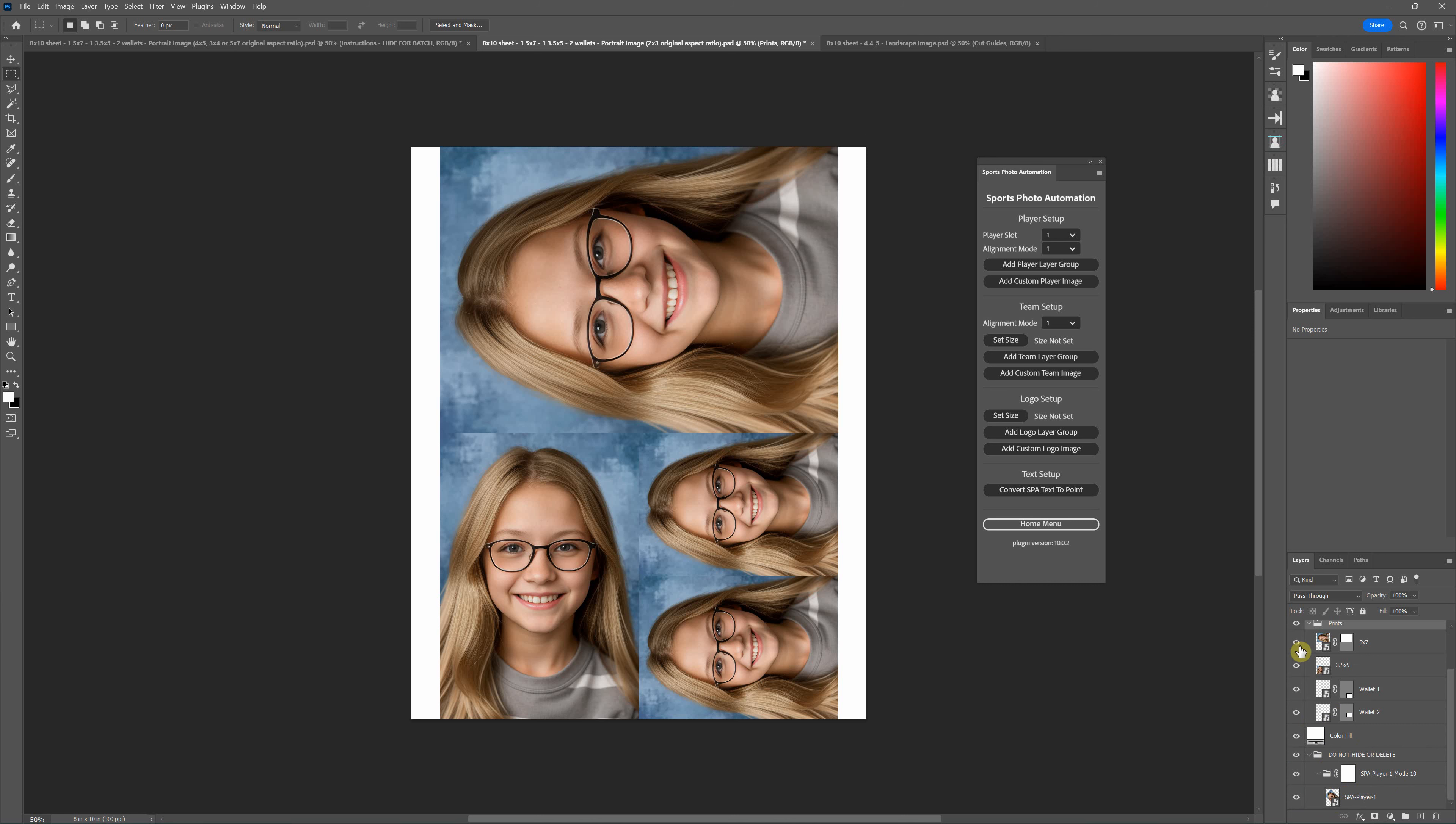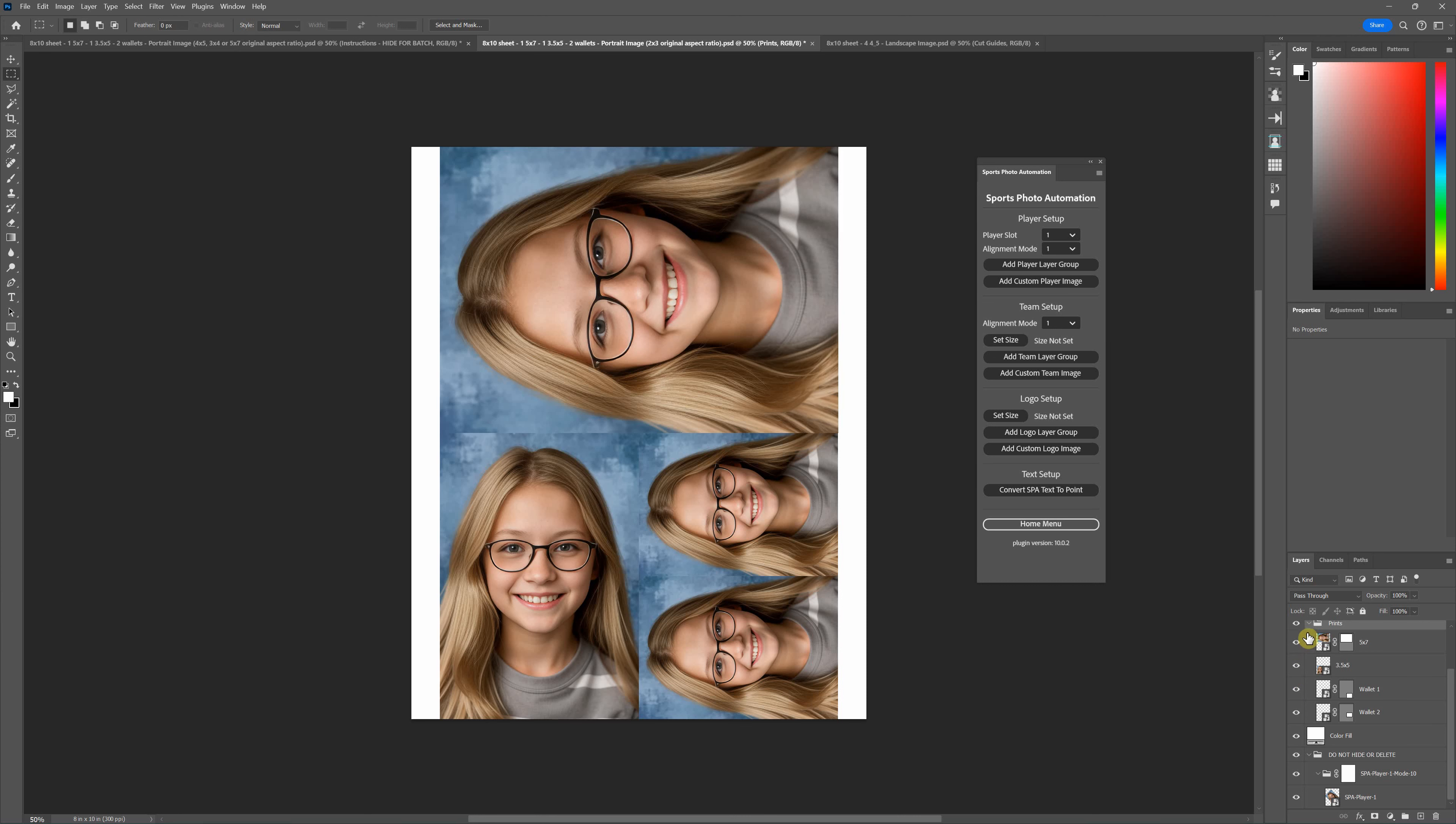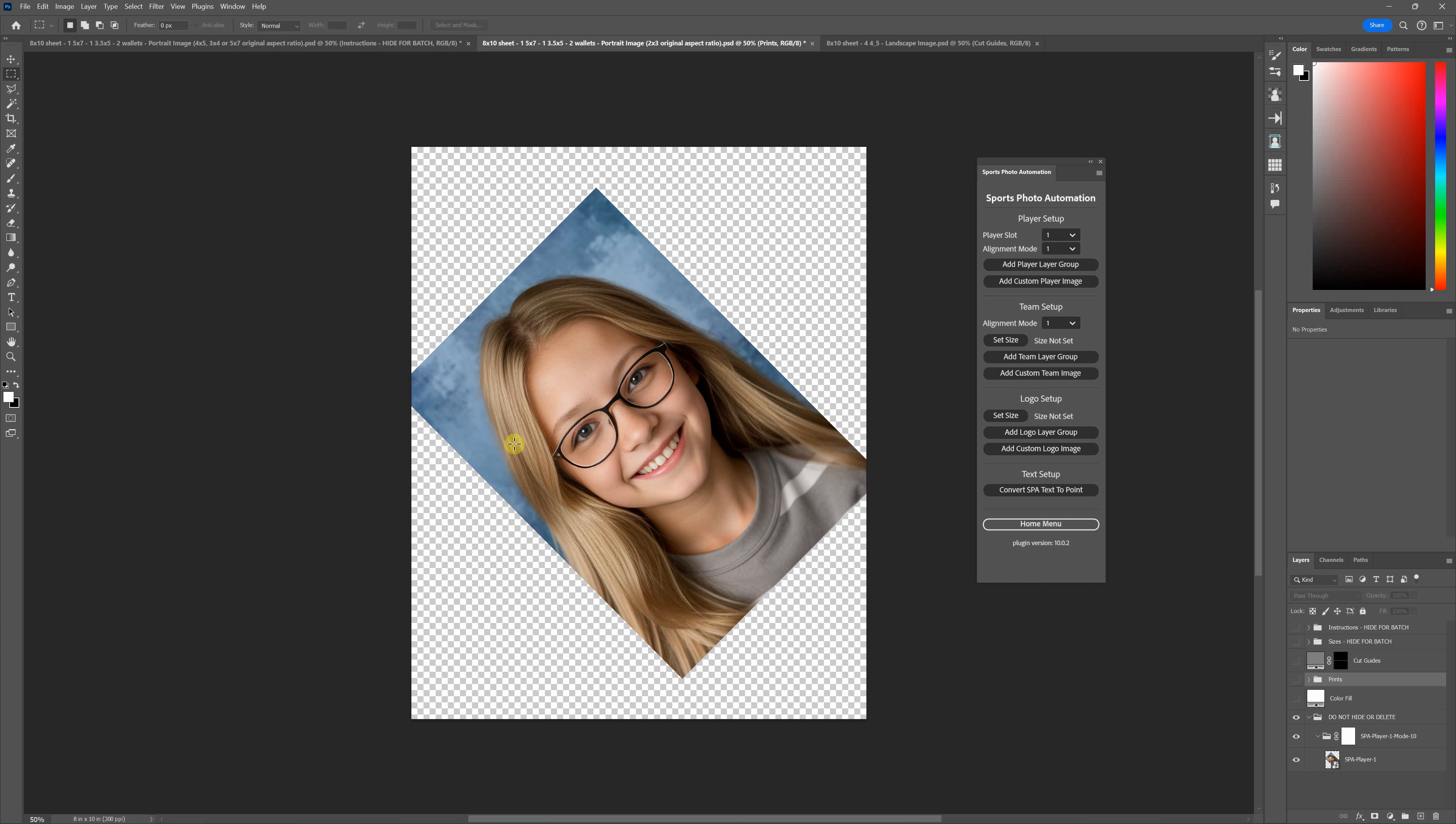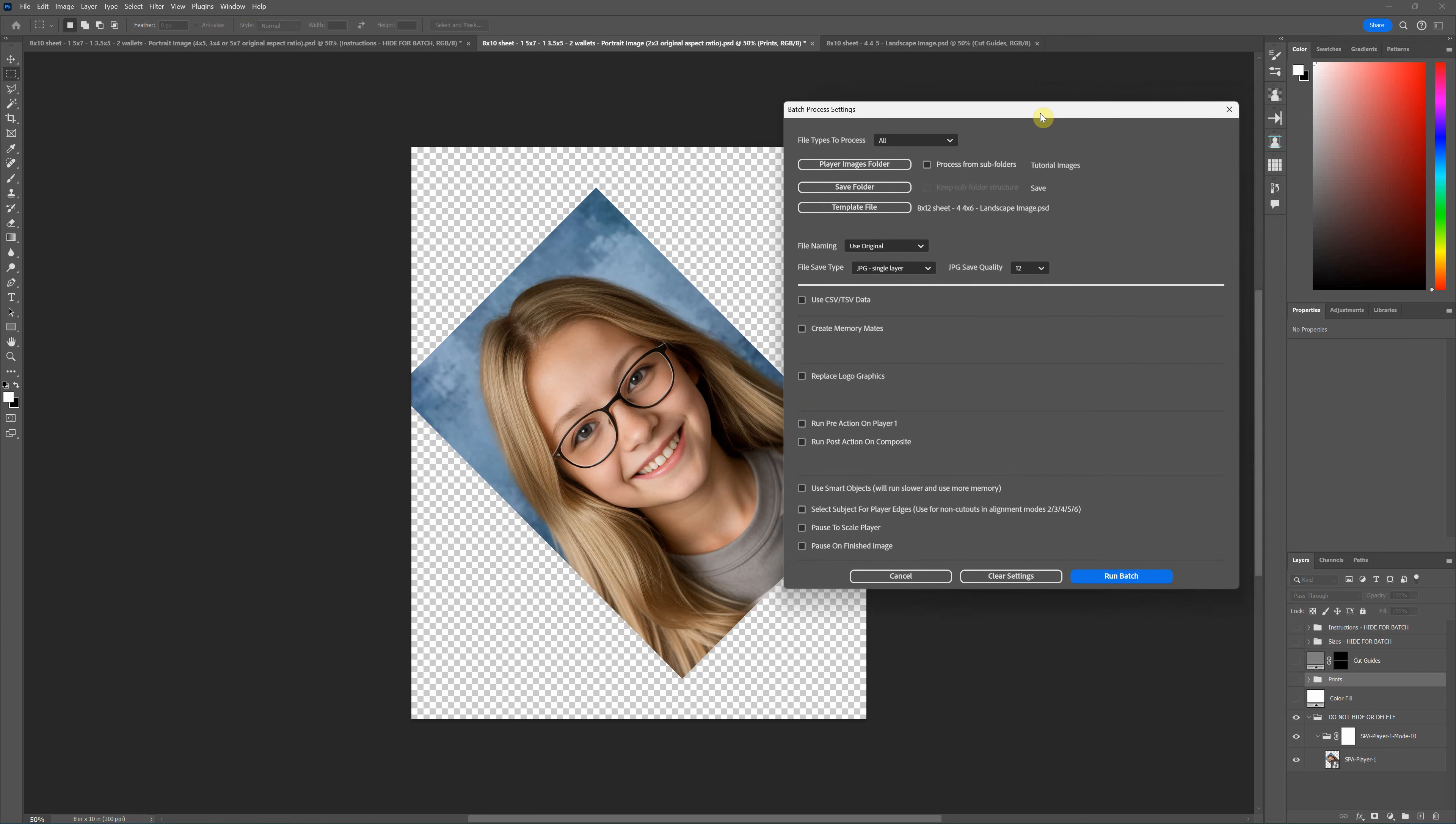Under this folder that says 'do not hide or delete,' this is where your sports photo automation setup is, and then this smart object is duplicated up into the prints section, and so it duplicates that image four different times. With this folder, as it says, don't delete it, don't hide it, just leave it in place because you won't see it because it's behind the background color anyway.